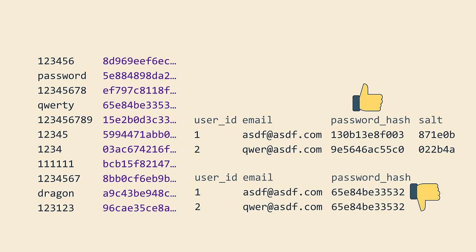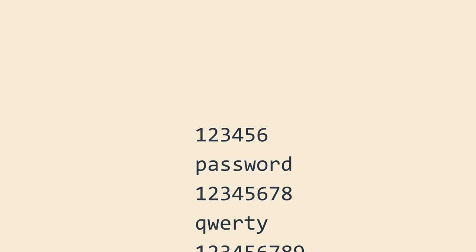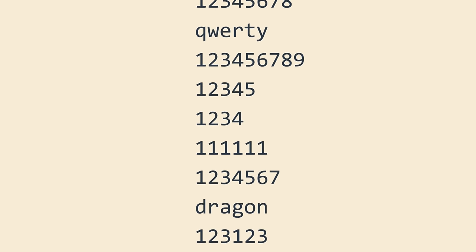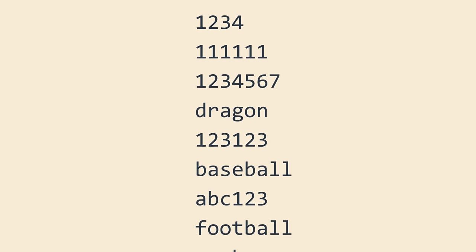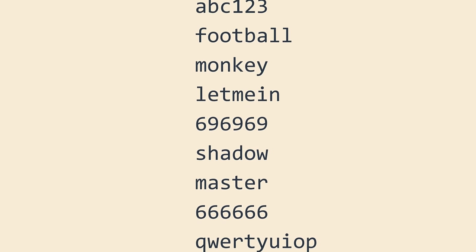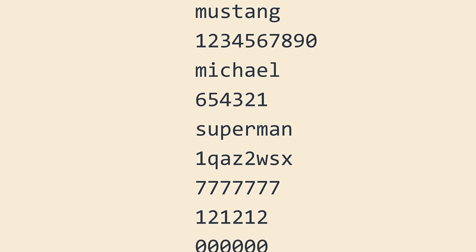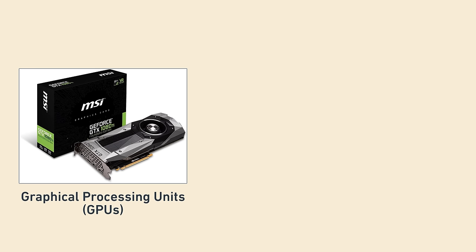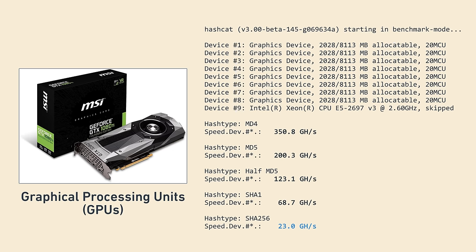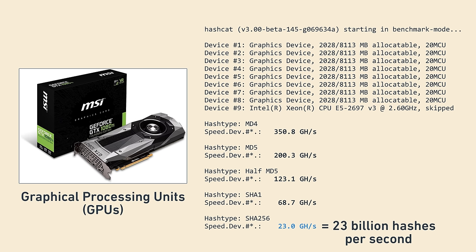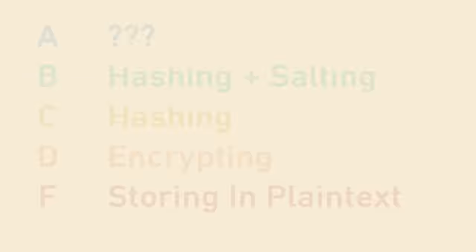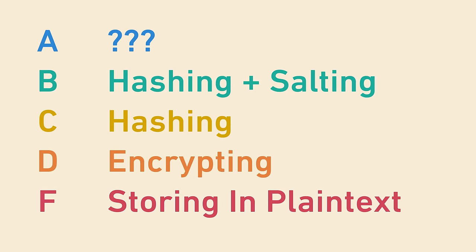But why is this still B-tier? Remember dictionary attacks — an attacker with a list of common passwords can still try all of them against a hash using the salt. They don't get the benefit of pre-computation, but they can still start from scratch. Furthermore, specialized hardware like GPUs have made it possible to compute billions of hashes per second, which translates into billions of guesses per second.